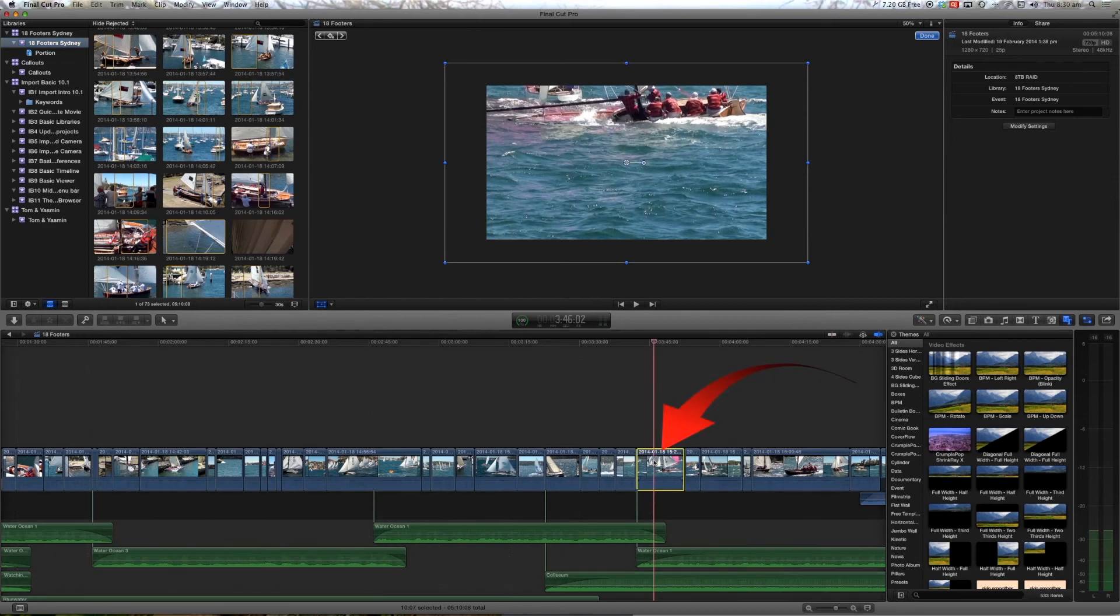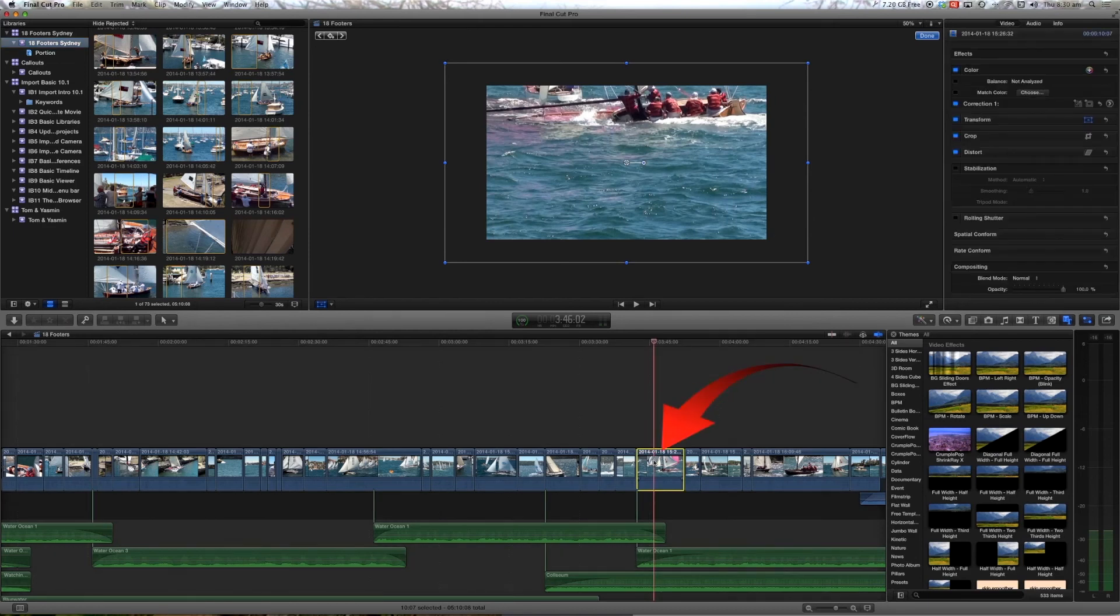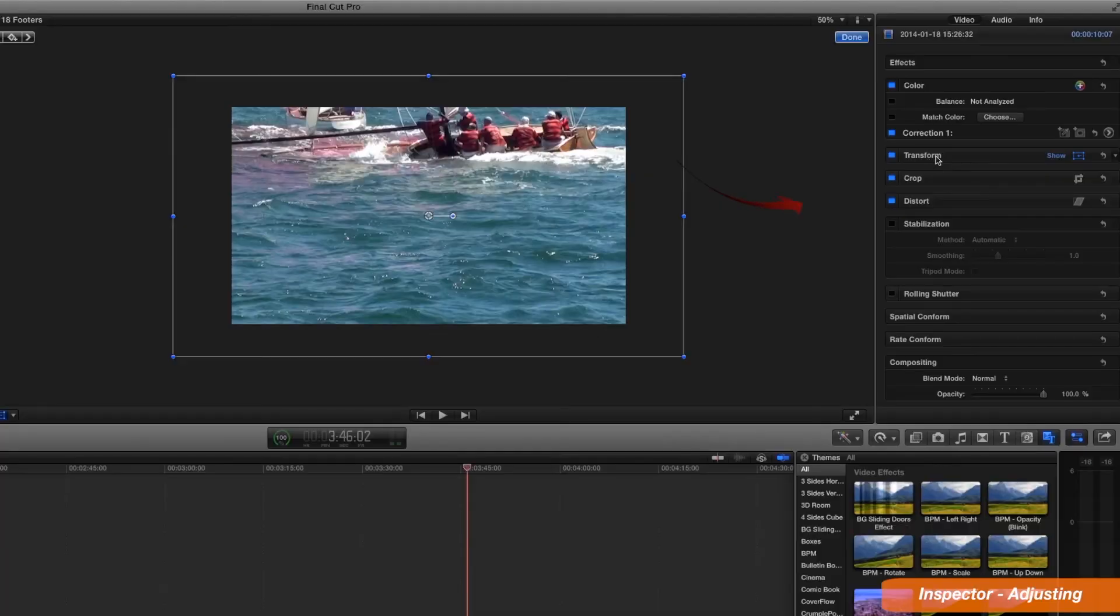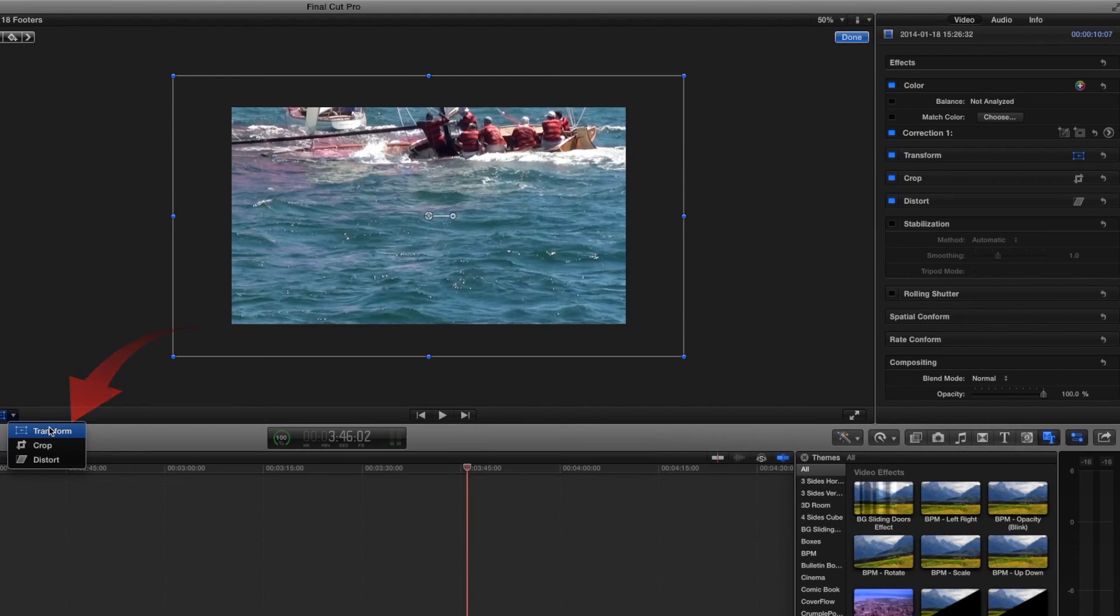So if we select the clip in the timeline and looking over in the inspector here we have our transform option just as we have a transform option here. Currently we're looking at the clip where it is zoomed in.